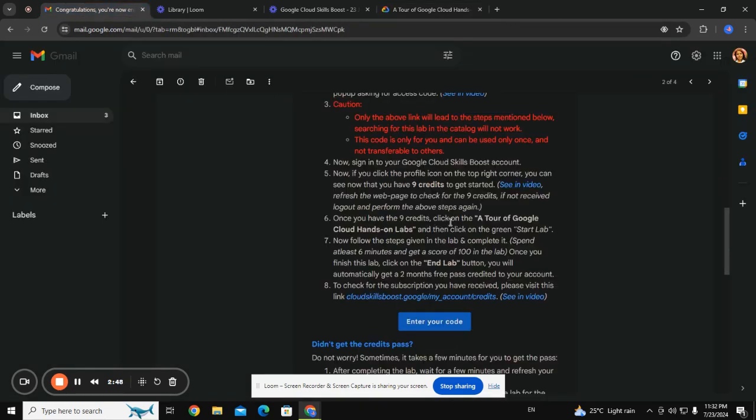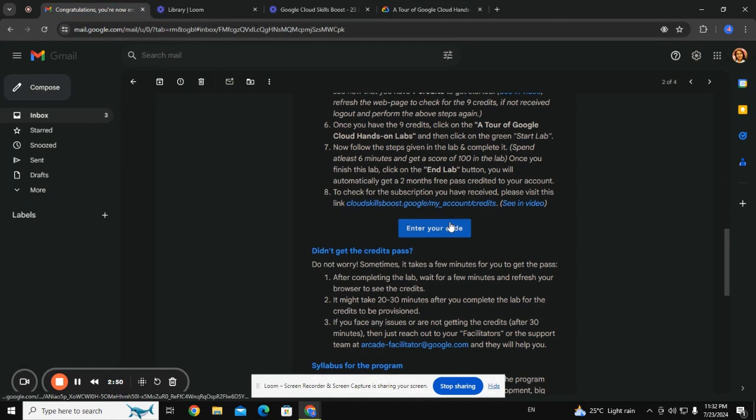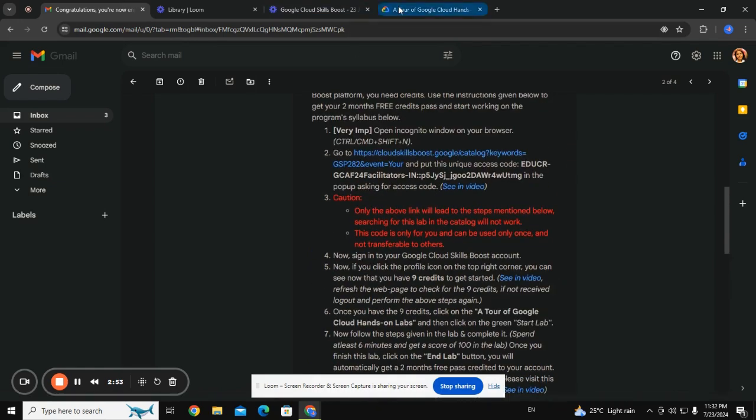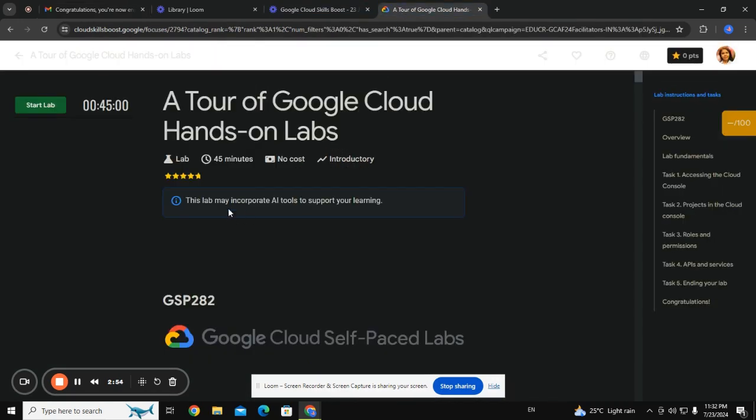You need to complete this lab so that you can get a two-month free pass credit. I'm starting the lab now.